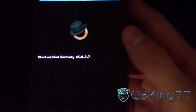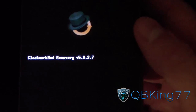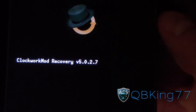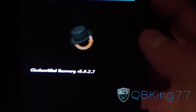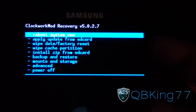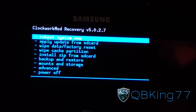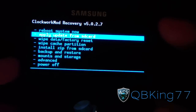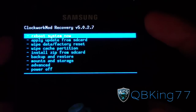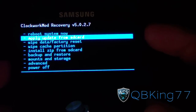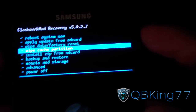It should reboot your phone into your custom recovery, ClockworkMod. And there we go — as you can see we now have ClockworkMod Recovery version 5.0.2.7. You have all these options to navigate through ClockworkMod. Use the Volume Up and Down rockers to navigate and then the Power button to select.